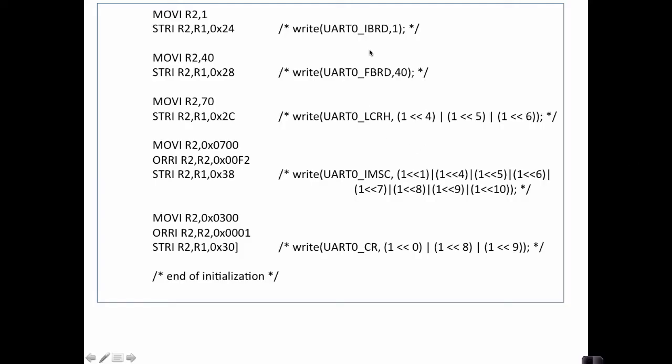So back in the code we see that we write the 1 to the IBRD and then we write the 40 to the FBRD, which should set our baud rate at 115200.